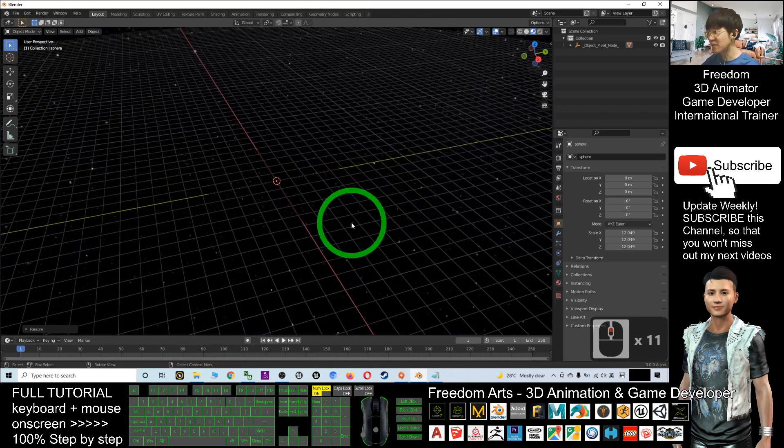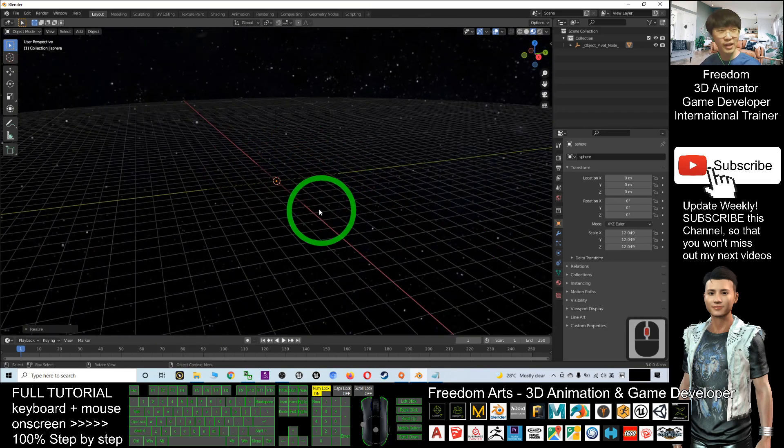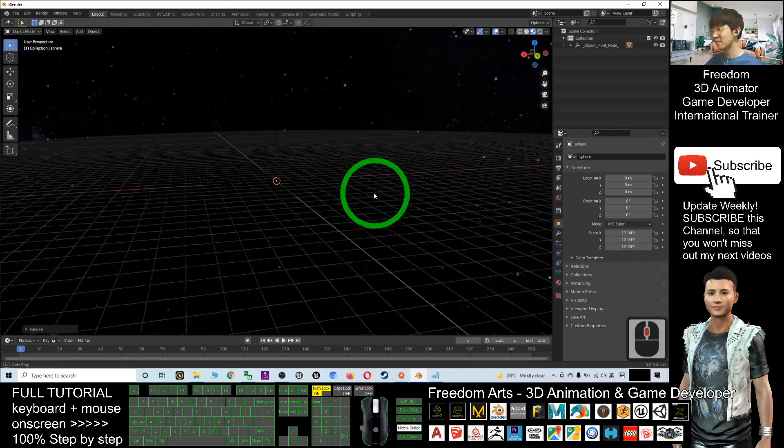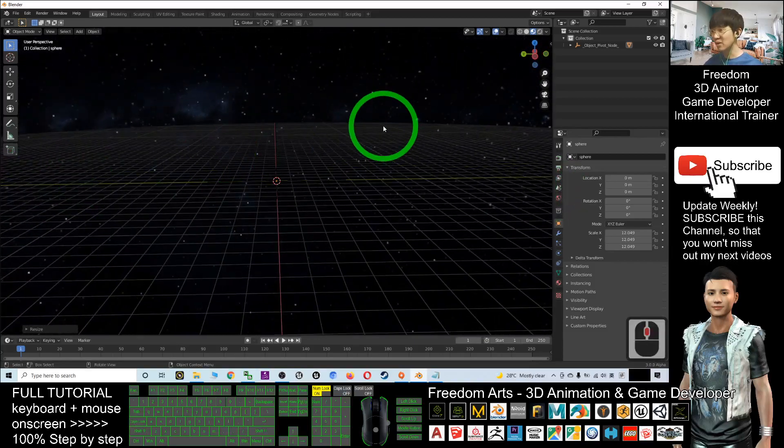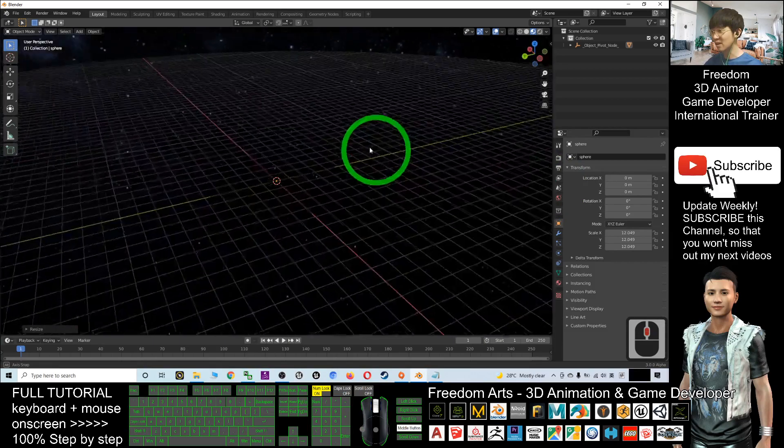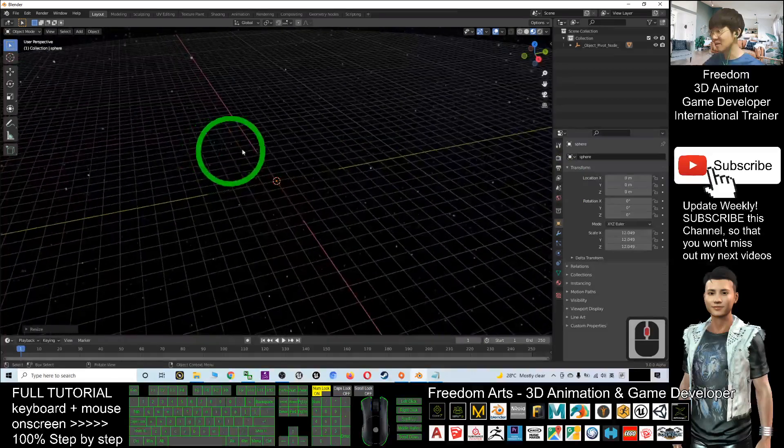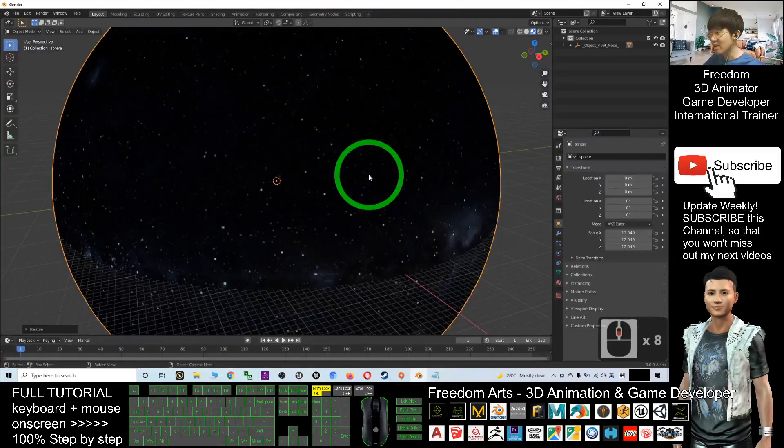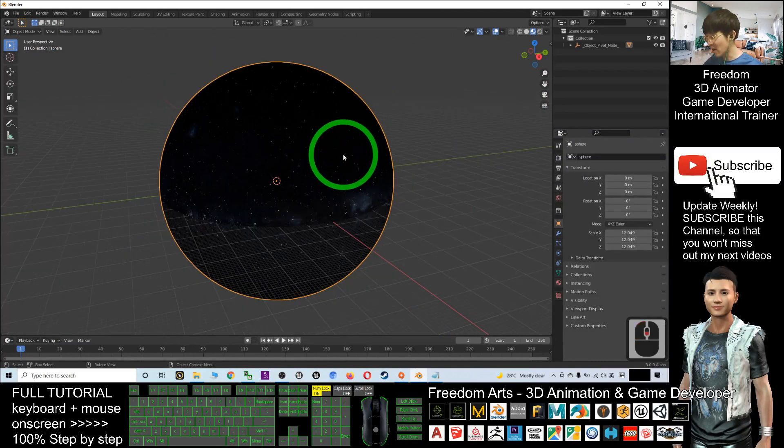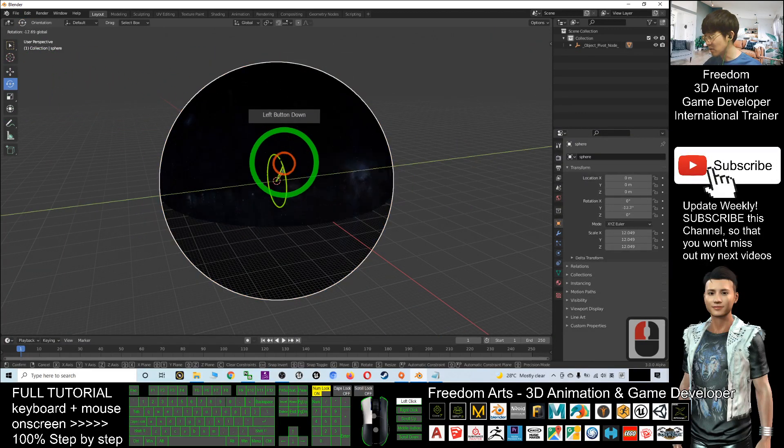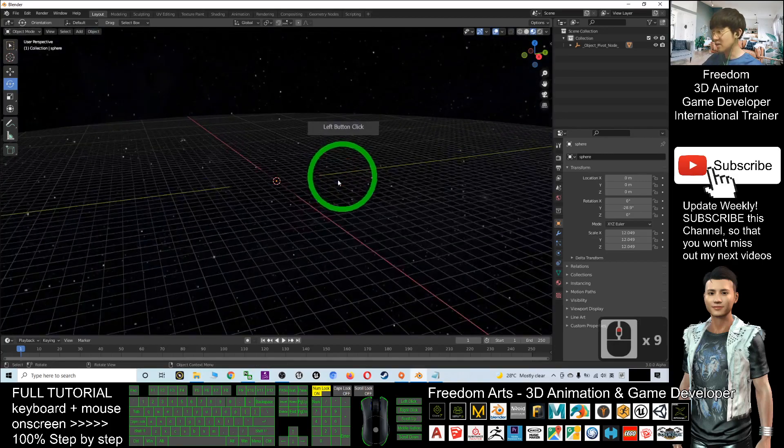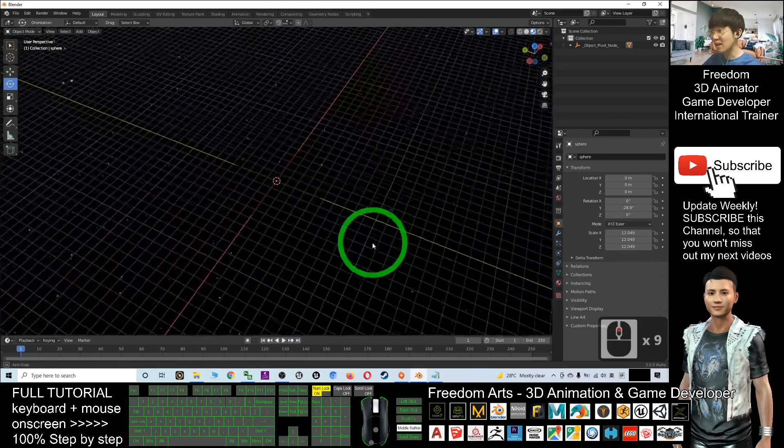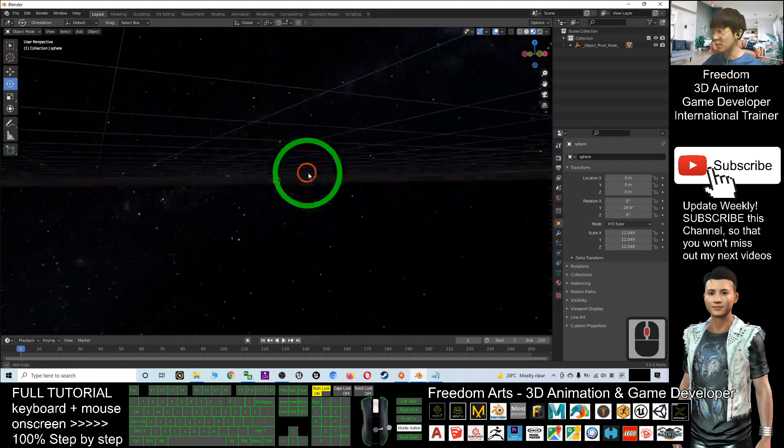The background is the Milky Way galaxy sky—this is a galaxy night sky. Of course, you can rotate it as well. You just need to click here and you can rotate it. It's a starry night sky with the Milky Way galaxy that you can see from Earth.